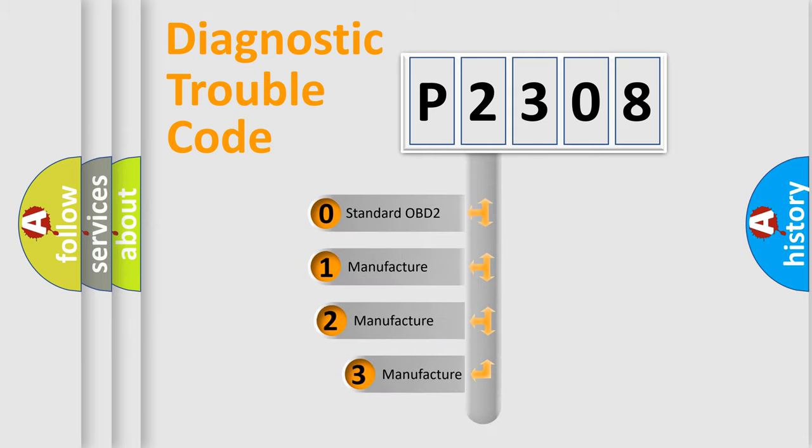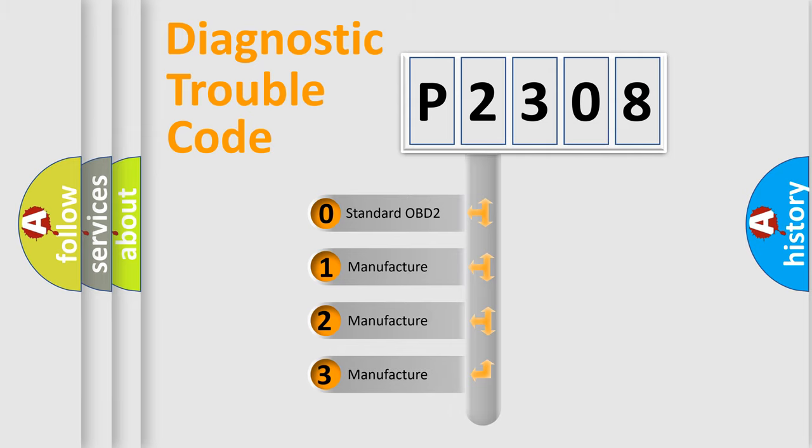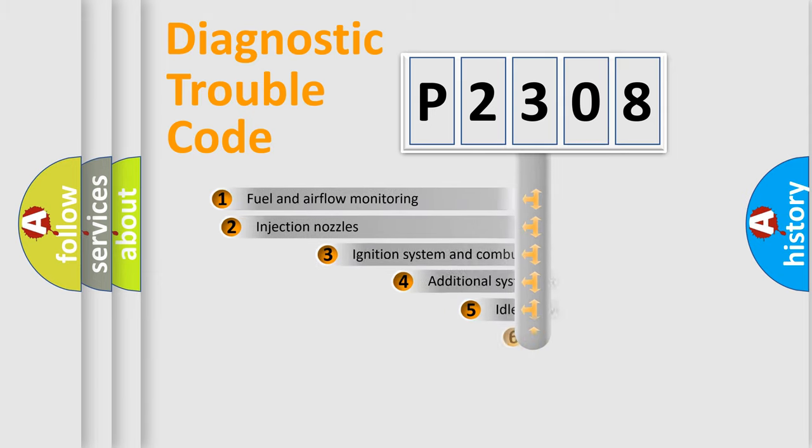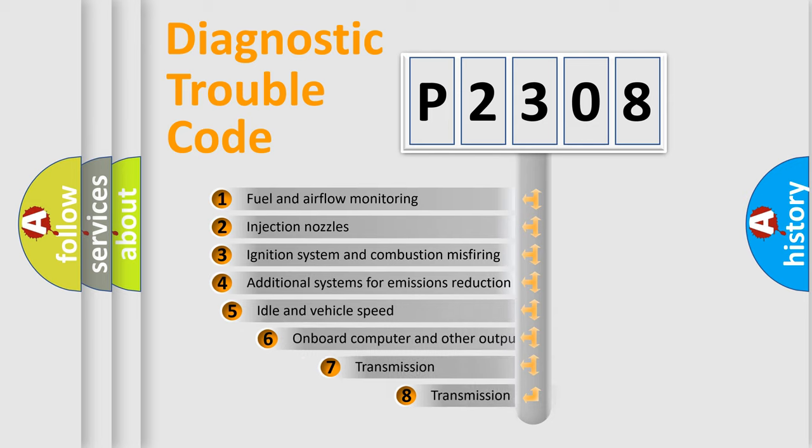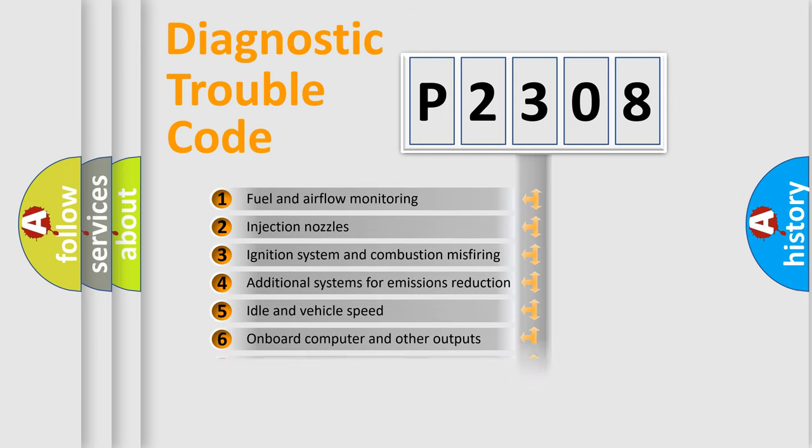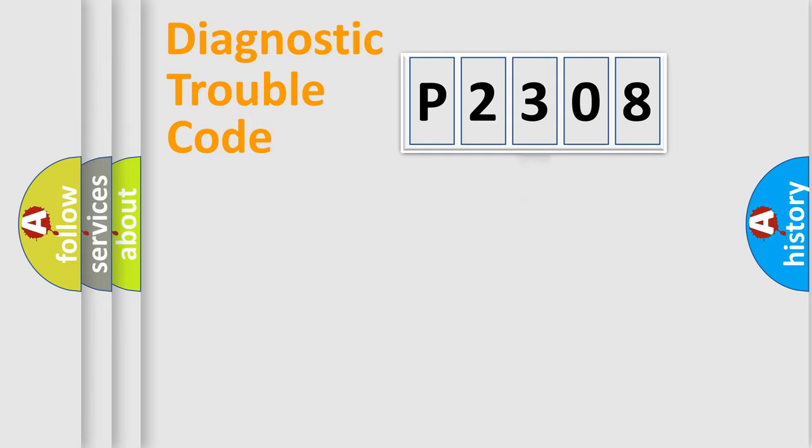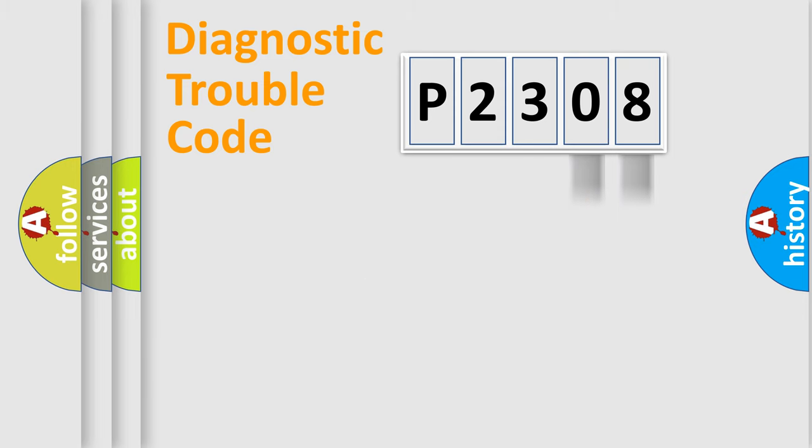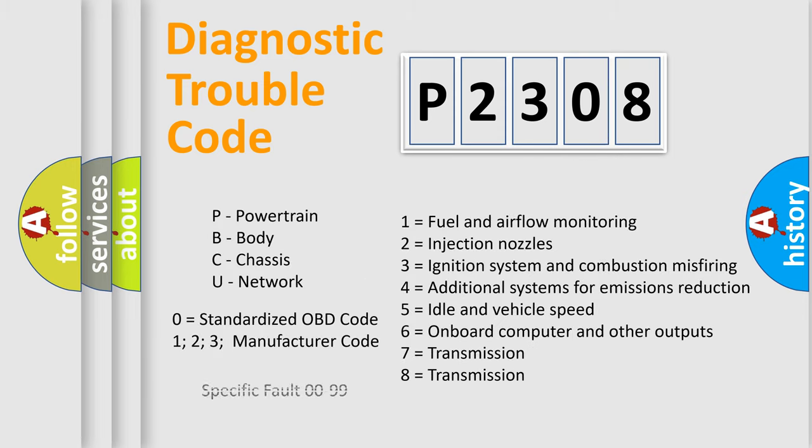If the second character is expressed as zero, it is a standardized error. In the case of numbers 1, 2, 3, it is a manufacturer-specific error. The third character specifies a subset of errors. The distribution shown is valid only for the standardized DTC code. Only the last two characters define the specific fault of the group. Let's not forget that such a division is valid only if the second character code is expressed by the number zero.